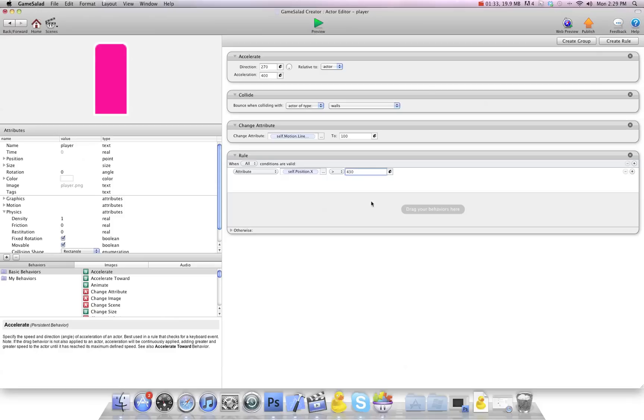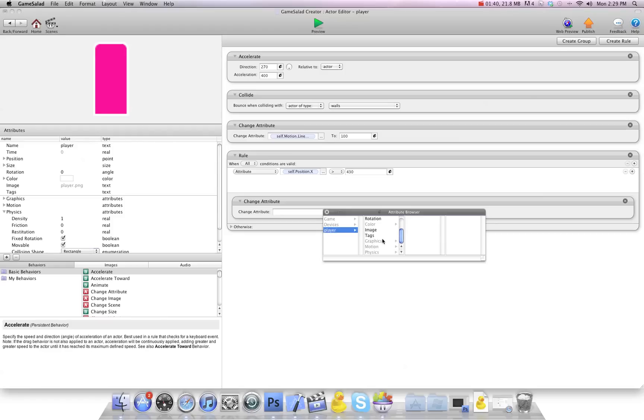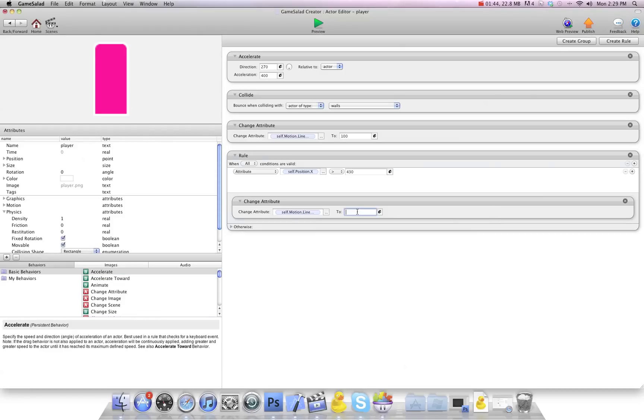So if it's greater than 430, I want it to turn around. So we're going to put a change attribute in here, self, motion, linear velocity, X. Now I'm going to put a negative number, so we're going to go minus 100. So that way it goes the other direction.